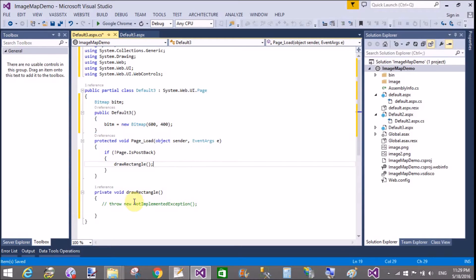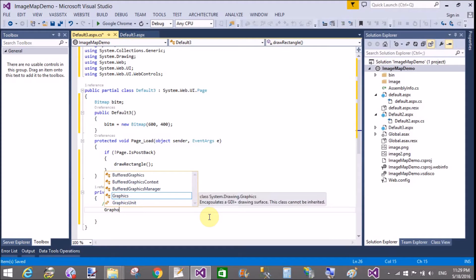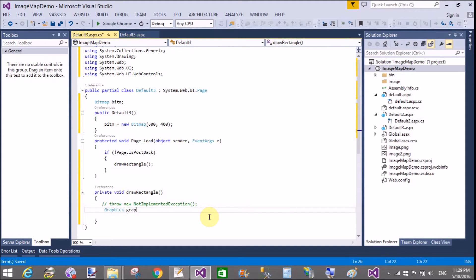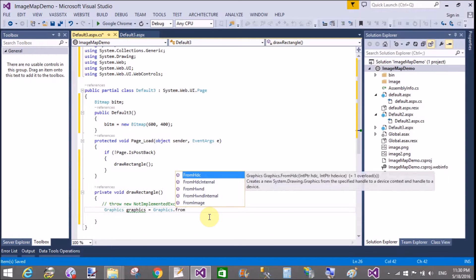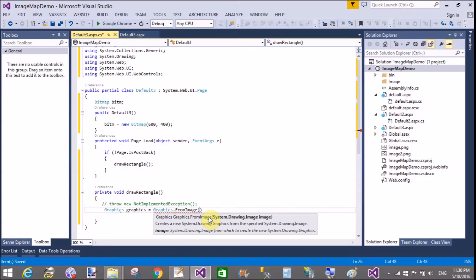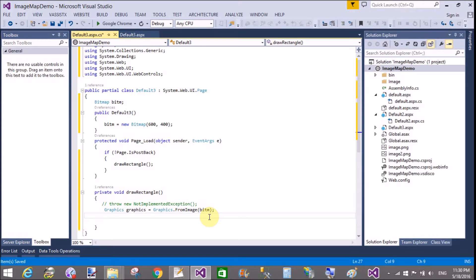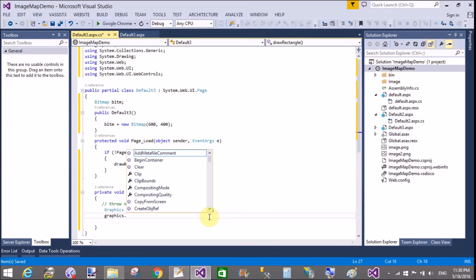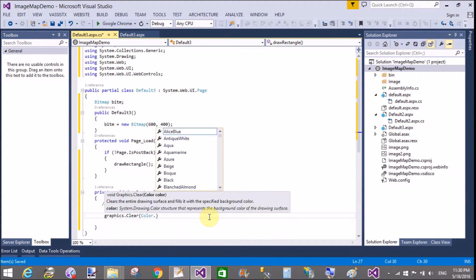After creating your Bitmap, define the width and height of the bitmap area where you want to place your objects — like the rectangle, ellipse, and line. Using the Graphics class, select Graphics.FromImage method, in which we pass the bitmap object 'bitm'.